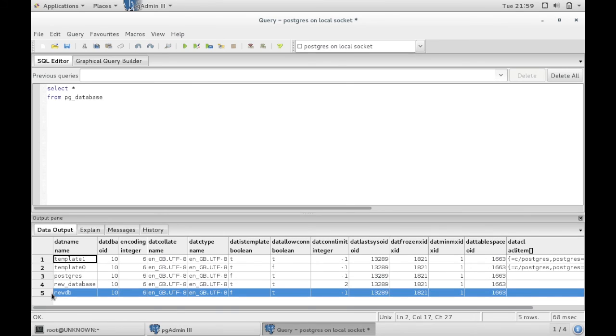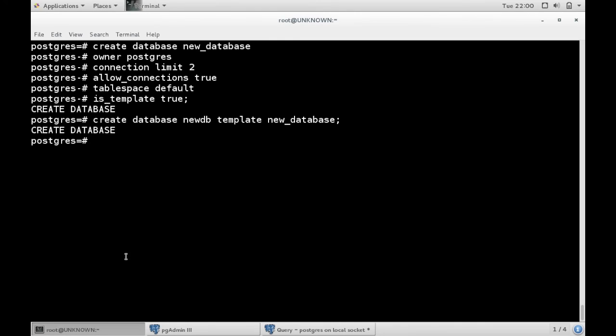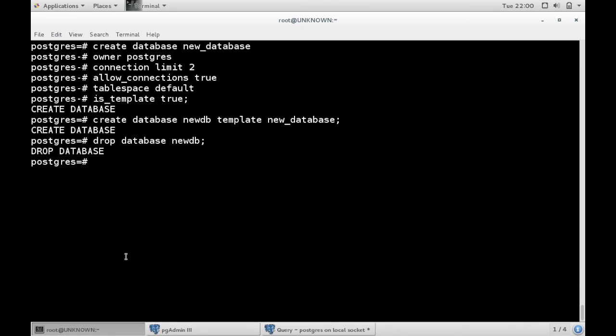And that, in a quick and easy way, is how you create a new database. And just to round it off, to drop a database, you can issue the drop database command. Okay, there you go. Enjoy.